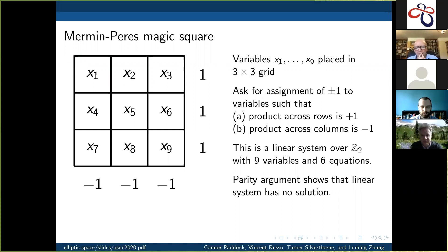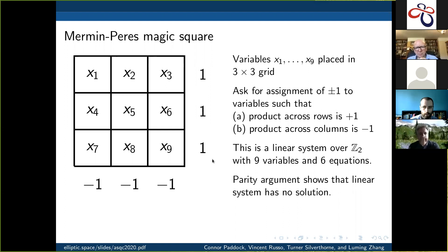Just to make sure we're all on the same page, let me start with something familiar. Let me start with the Mermin-Peres magic square. In this scenario, we start with a 3×3 grid and put variables x1 up to x9 in this grid. We ask for an assignment of plus or minus 1 to the variables such that the product across rows is equal to 1 and the product across columns is equal to minus 1. What we end up with is a linear system over Z2 with nine variables and six equations.